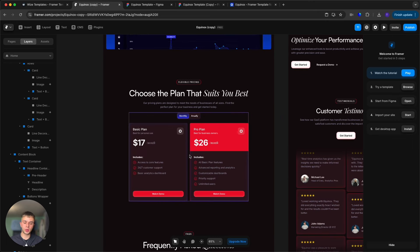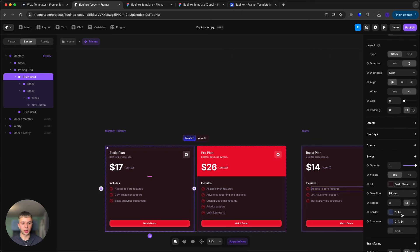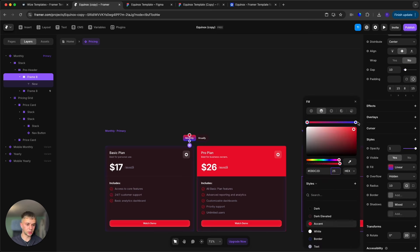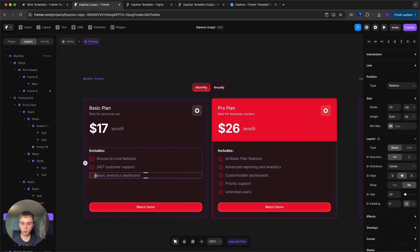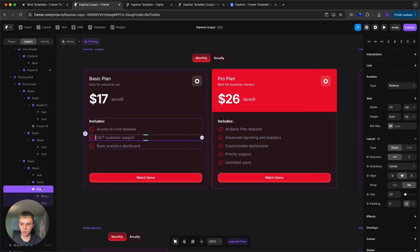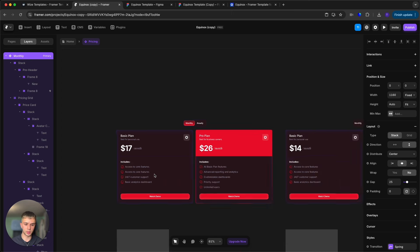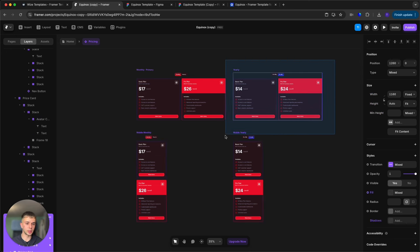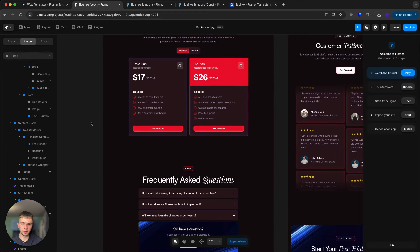Next we have the pricing section, which is a component — double-click to edit it. Same procedure for the cards: change the border and shadow to match your brand. Do the same for the toggle switch. To change the text, double-click — it's very easy. To add more features, select the main feature stack and press Command D to duplicate it, then edit the text. Make sure to also check the mobile monthly and mobile yearly variants, as the component might not propagate all changes automatically.